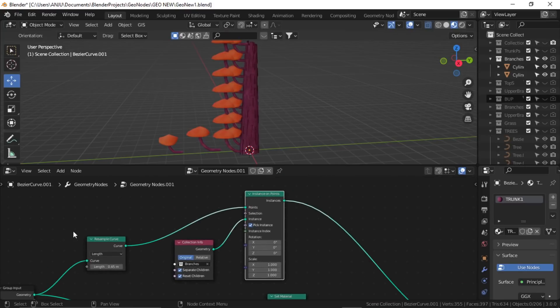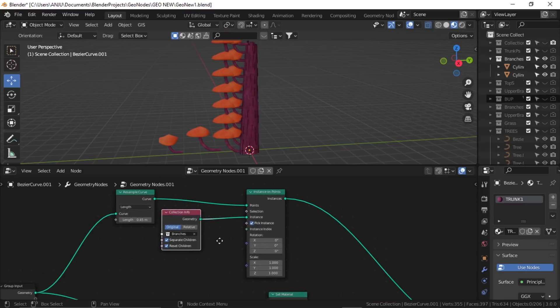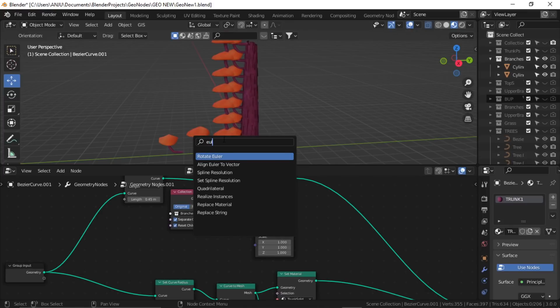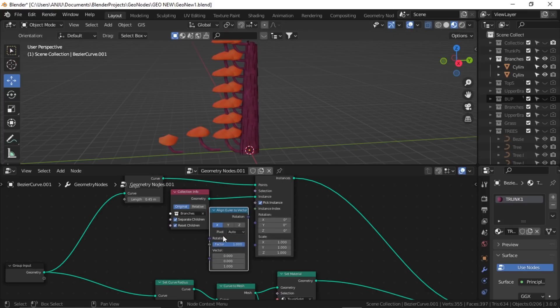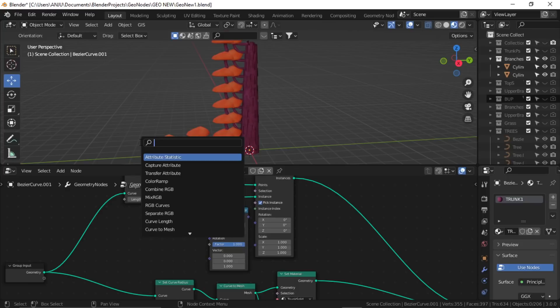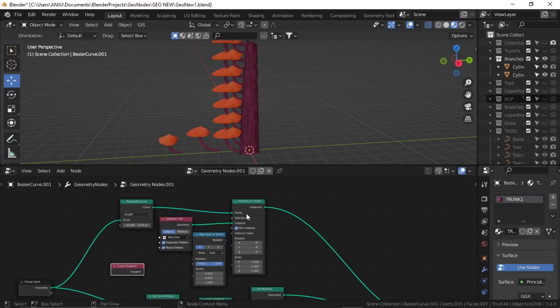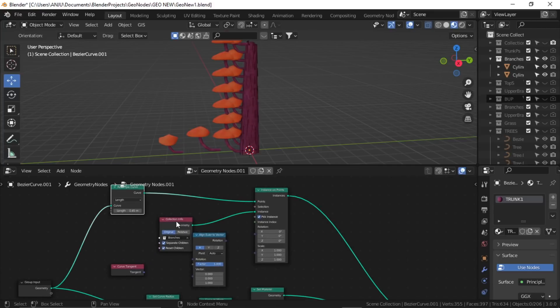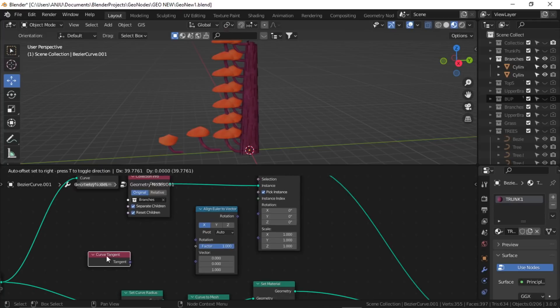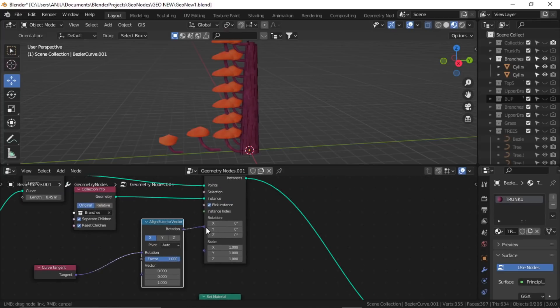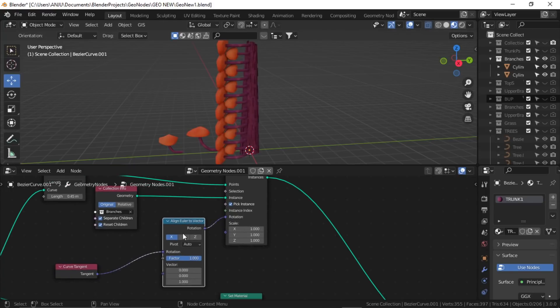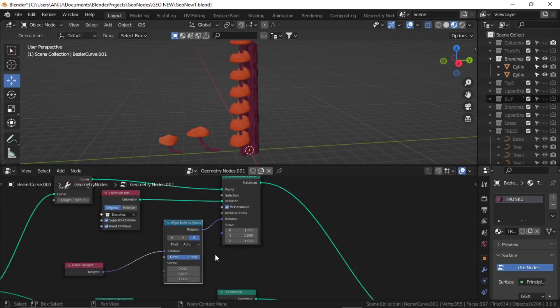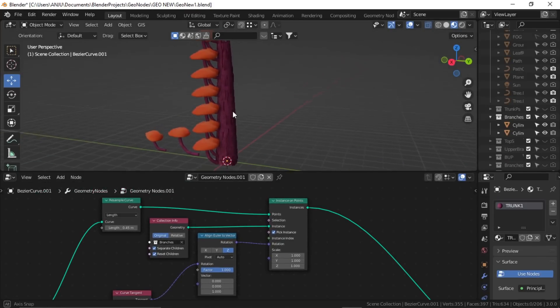Now again, simply to tackle the rotation, we'll add a Euler. This time align Euler to vector and again a curve tangent node. Here I'll plug the tangent to rotation and rotation to input rotation. Set it to Z. Okay.